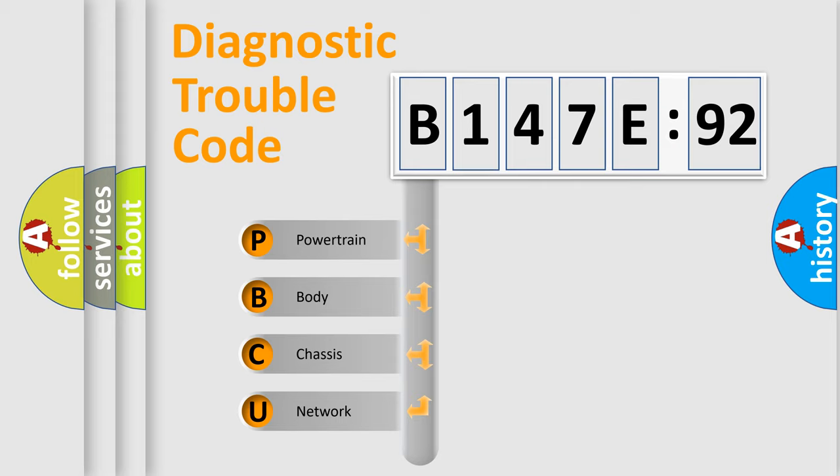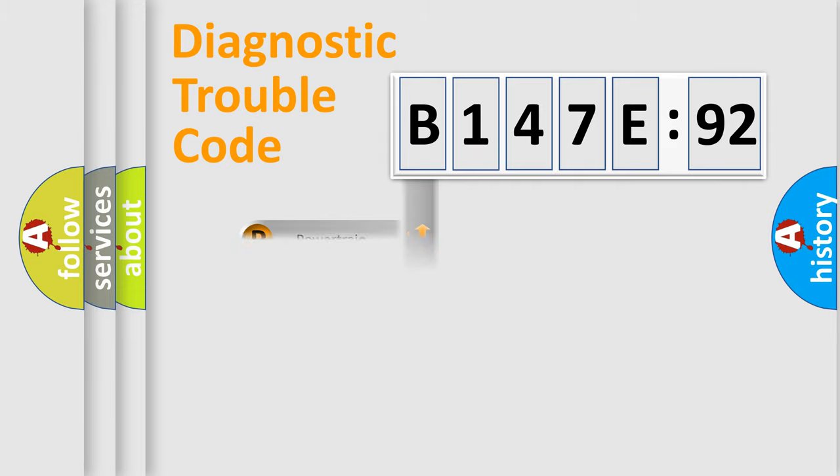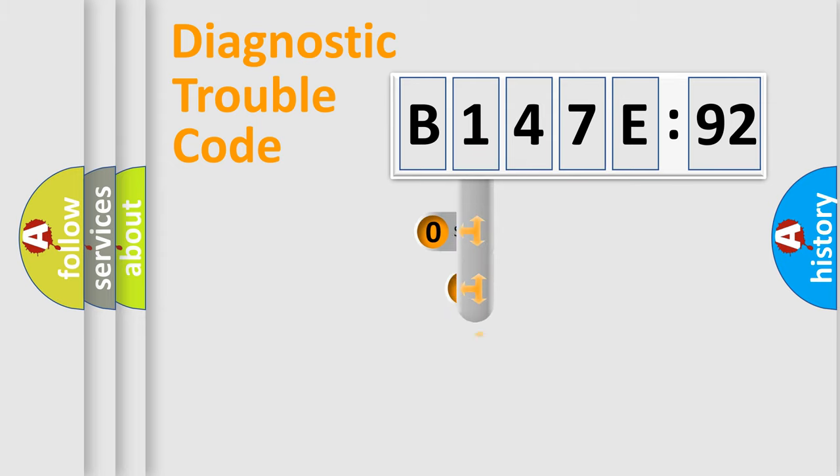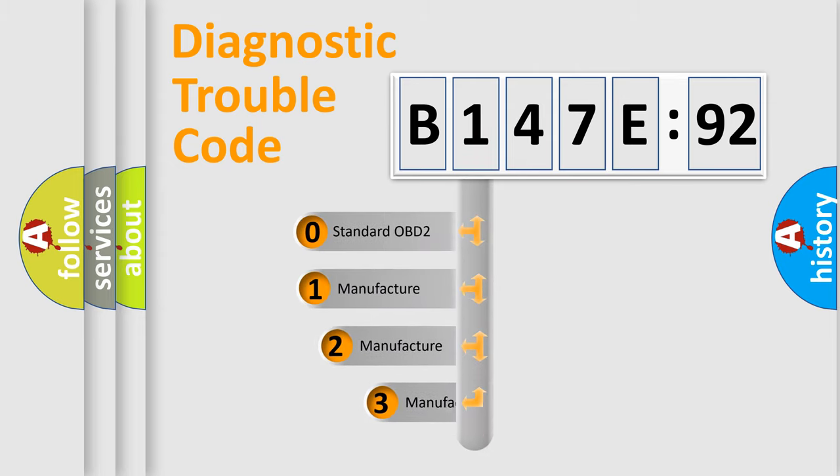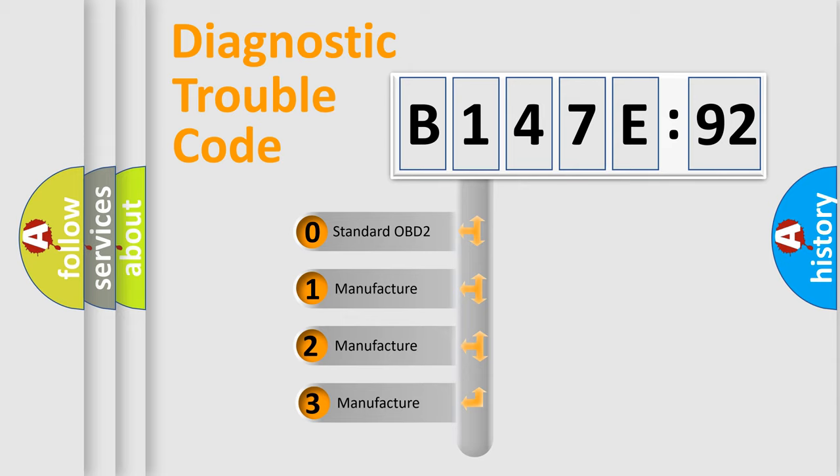We divide the electric system of automobile into four basic units: Powertrain, Body, Chassis, and Network. This distribution is defined in the first character code.